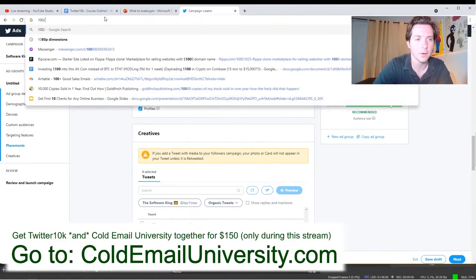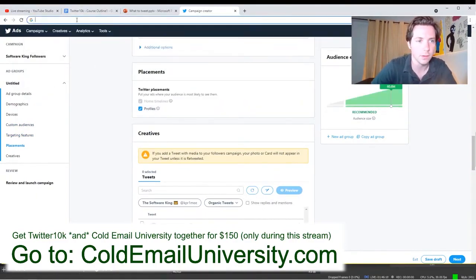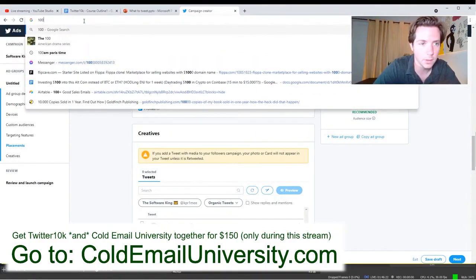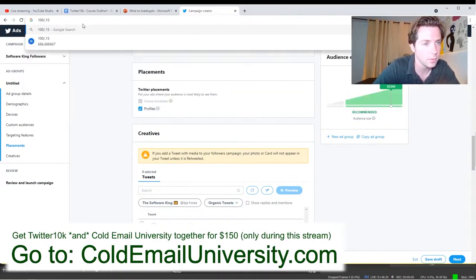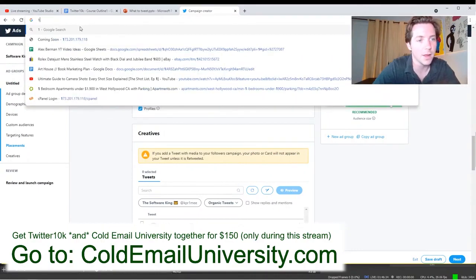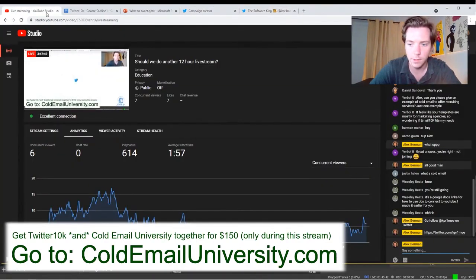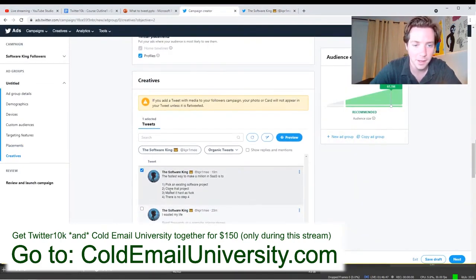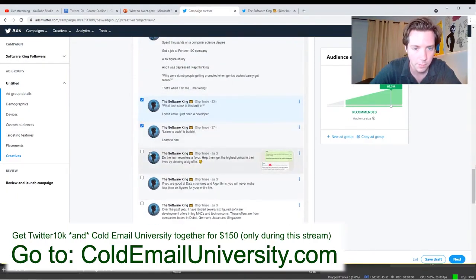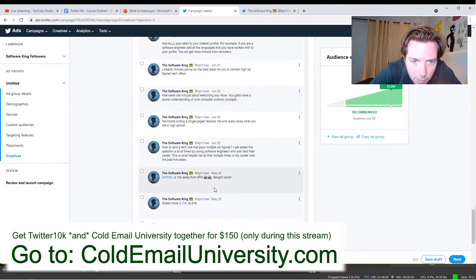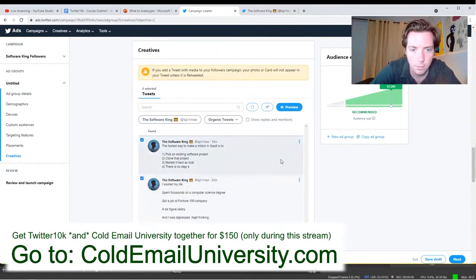$0.15 a follower at $100 spend should be 666 followers. So for 10,000 followers, we're going to end up spending $1,500. So this should be almost enough to get them over 1,000 followers in one day — it'll be like 780 tomorrow morning if this works correctly. Let's add all the tweets. We only have 4 tweets. I'm assuming he doesn't have any other good tweets. Let me tweet some more real quick.